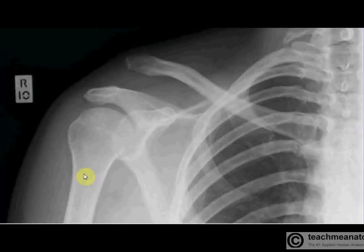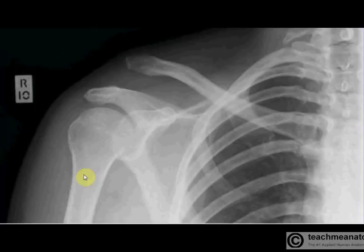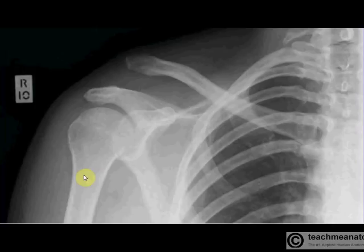They would also get sensory changes over the regimental badge area — if you imagine a badge on the shoulder of a military jacket, that is the pattern of loss of sensation you would get, as well as the motor changes in an axillary nerve damage. The second structure threatened would be the posterior circumflex artery, which would cause a lot of bleeding and possibly deprive structures of blood. So that's surgical neck fracture.